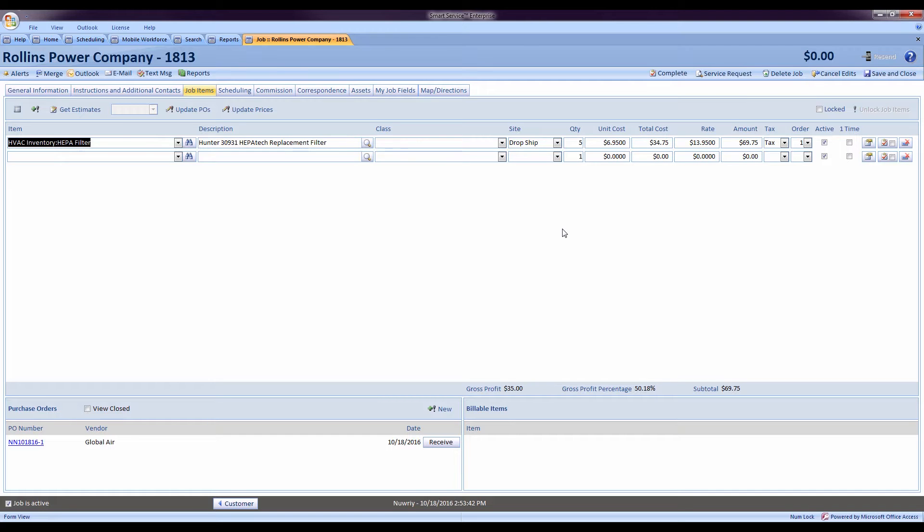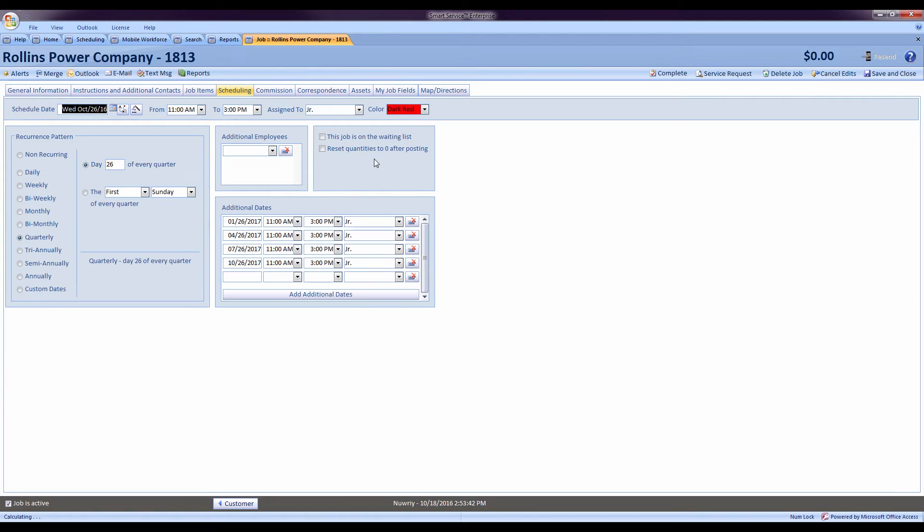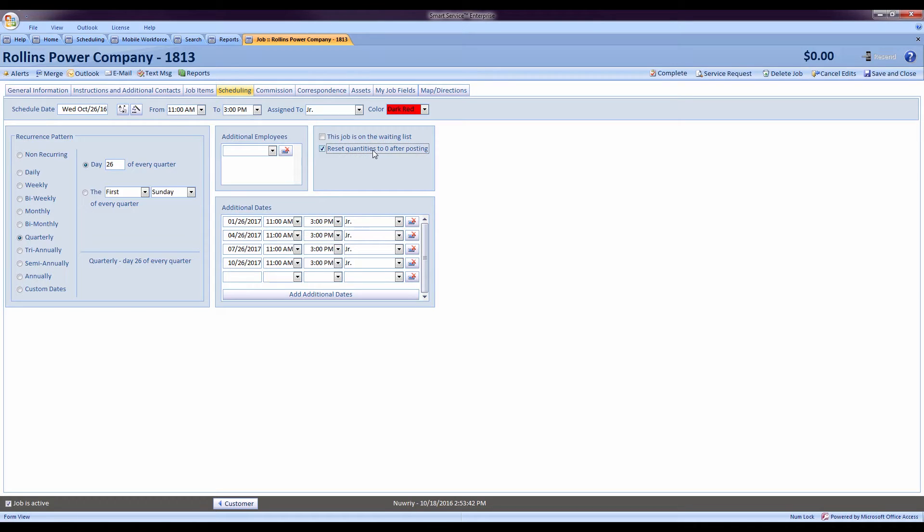To avoid overbilling your customers, we've added the option in the scheduling tab of the job to reset quantities to zero after posting, guaranteeing that for every new visit we go out there, the quantity of filters will be set to zero. That way your technicians will notice and adjust the quantities according to how many filters they actually use rather than billing them for whatever we did last time.